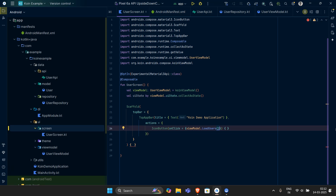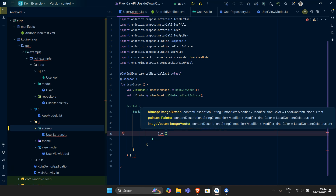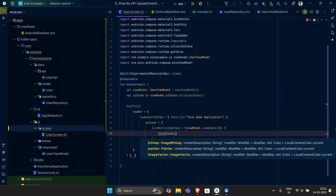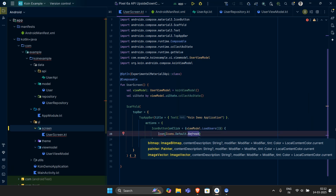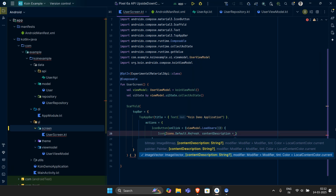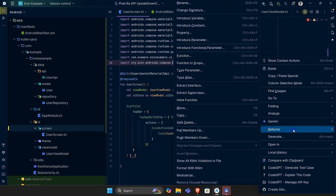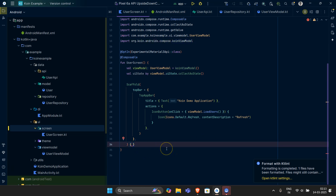This is how I'm going to do it. For the IconButton, I want an Icon. The icon should be Icons.Default.Refresh, and we shall have a contentDescription of 'refresh'. That's pretty much what we want from this. We can refactor the code to make it look a little cleaner — it was a mess before, now it looks good.